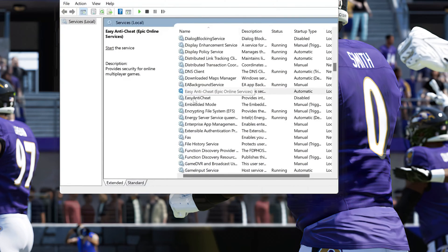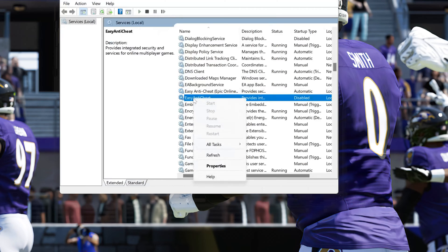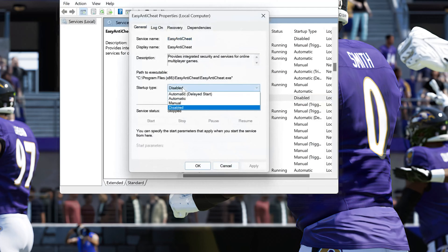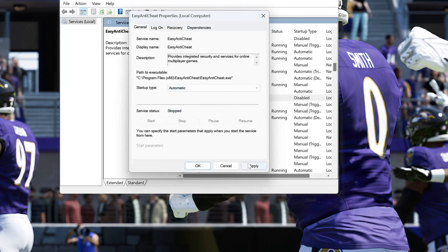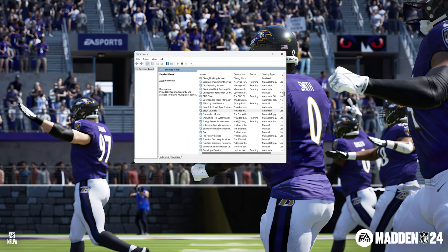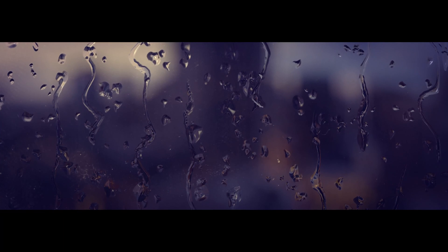Now do the same if you have other Easy Anti-Cheat services. Then run your game. If this tutorial helped you, don't forget to like and subscribe. Thanks for watching.